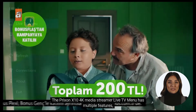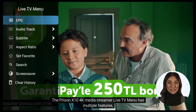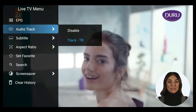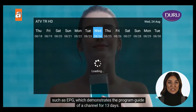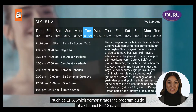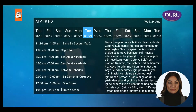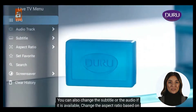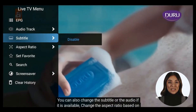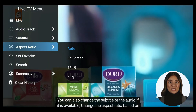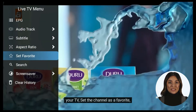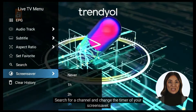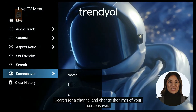The Prixen X10 4K Media Streamer Live TV menu has multiple features, such as EPG, which demonstrates the program guide of a channel for 13 days. You can also change the subtitle or the audio if it is available, change the aspect ratio based on your TV, set the channel as a favorite, search for a channel, and change the timer of your screensaver.